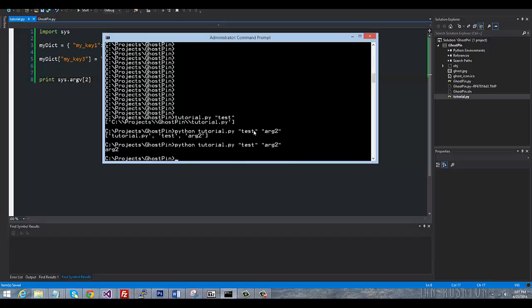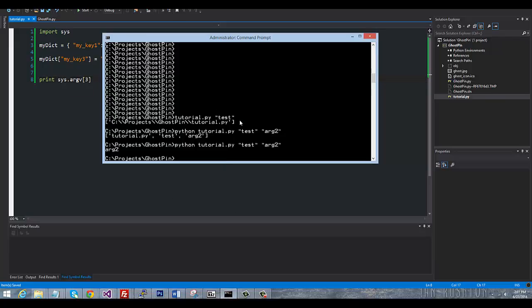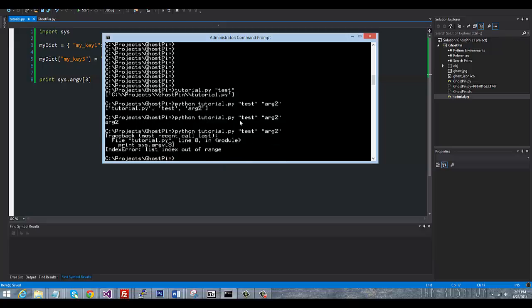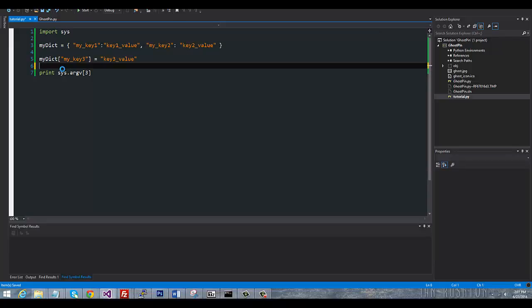And if I actually tried to do 3, you can see that the list is out of range because there is not a third argument there. But anyway, you can have, I believe, an unlimited number of arguments, but typically I don't usually see more than like four or five tops. Otherwise, there may be another way of going about it. But you do see these sys.argv in programs all the time, and that's all they are.